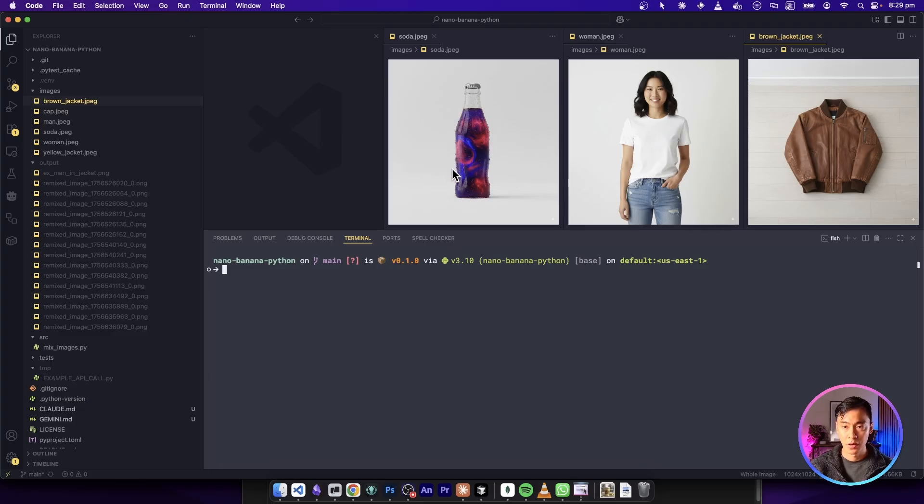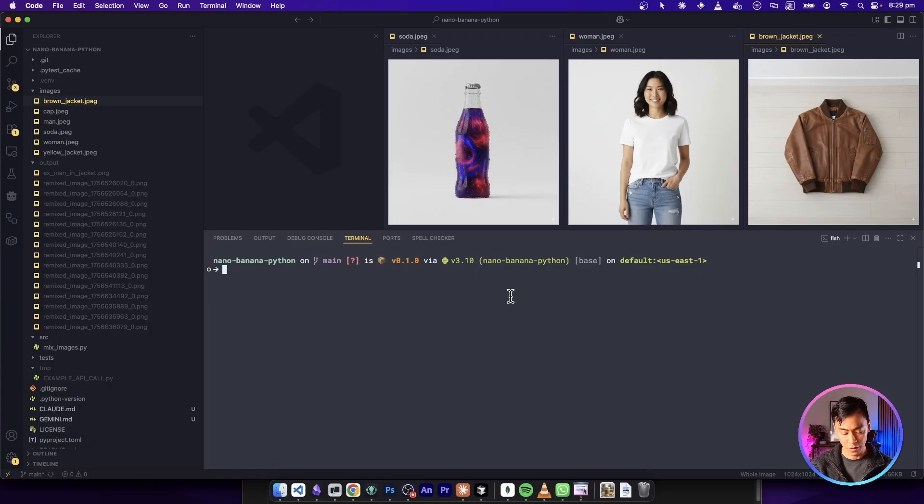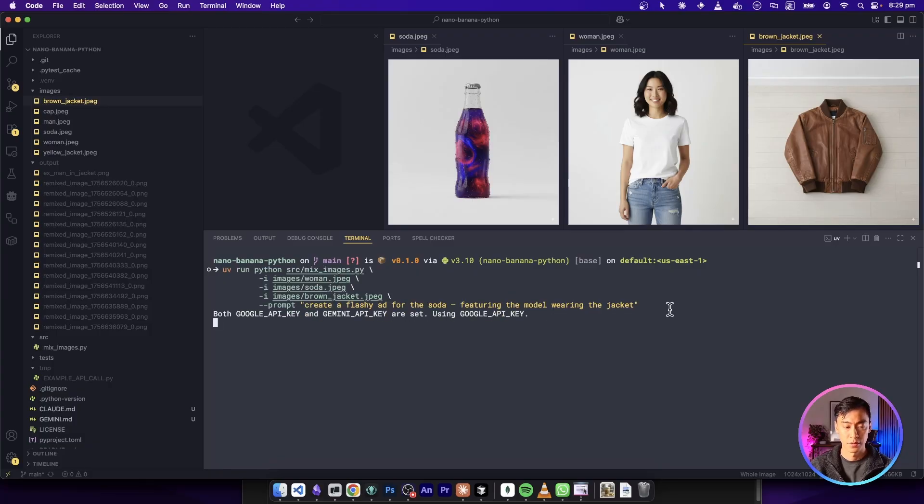So again, back in the project, here are the three source images that we're using as part of this prompt. Let's run that.